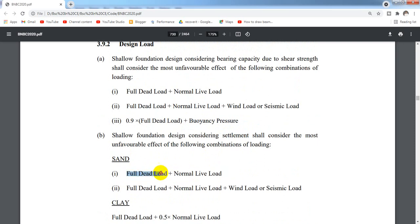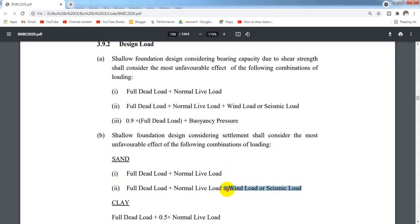The first combination is full dead load plus normal live load. The second is full dead load plus normal live load plus wind load and seismic load. If wind load is not a seismic load, this is a full dead load combination.